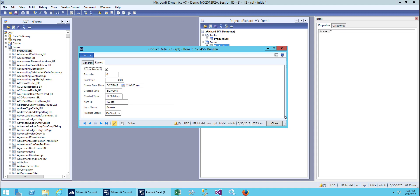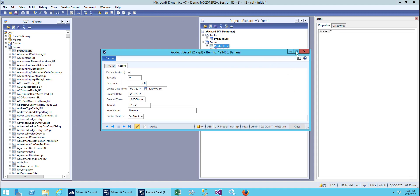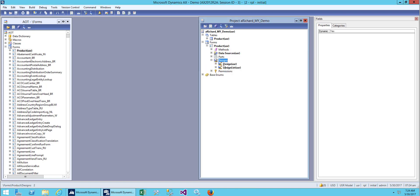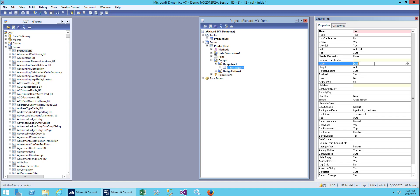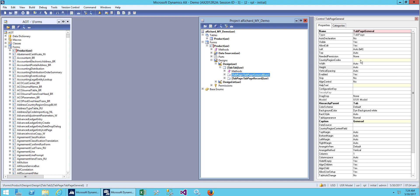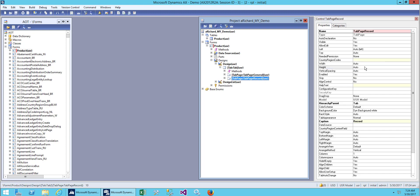The problem is the same as before — we cannot resize our form anymore and we cannot maximize it. After we changed the design, the background went back to the original form settings. What we need to do is reset the same design as before. For this we need to set column width and column height, and for the tab we need to do the same — add column width and column height for the tab, and the same for the other tab.